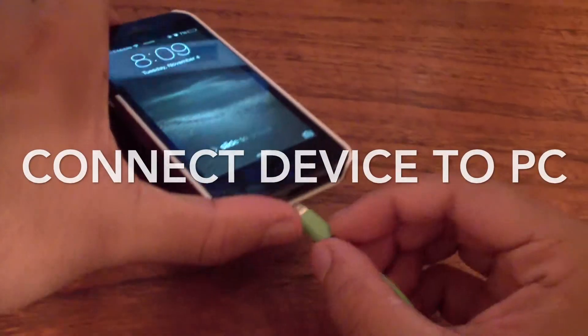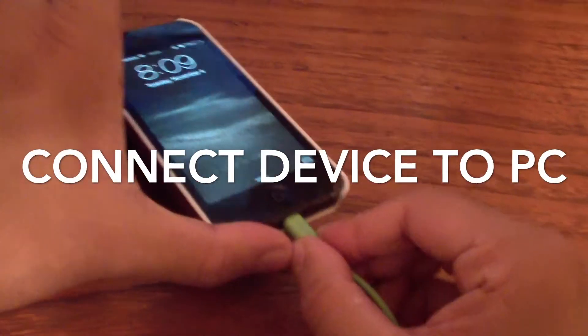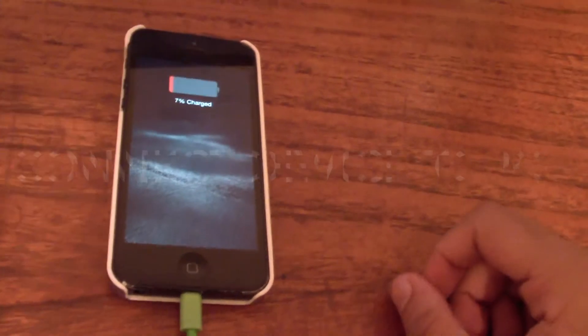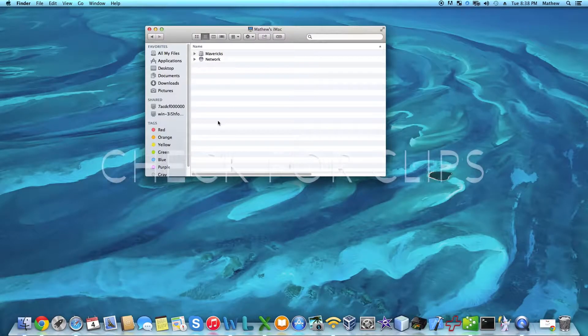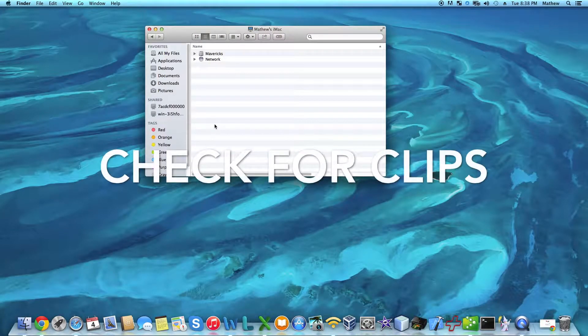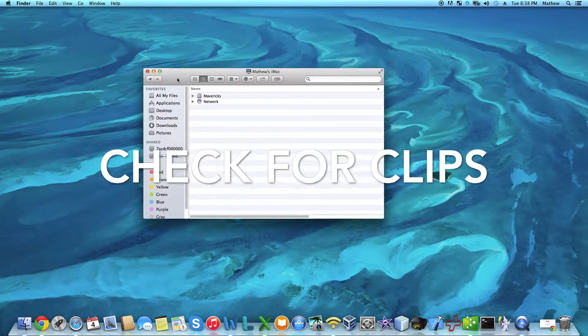Now go ahead and connect your recording device to the computer. Once your device is connected, check to see if all the clips are there.